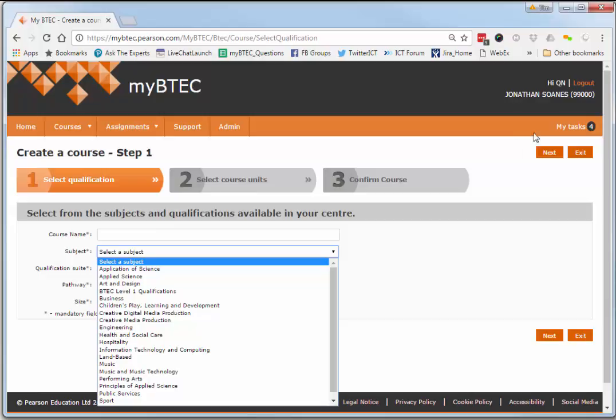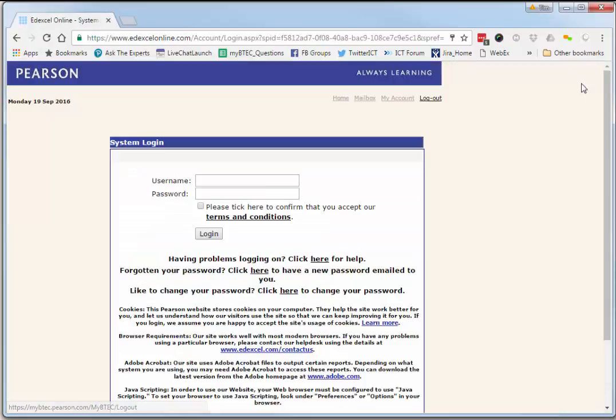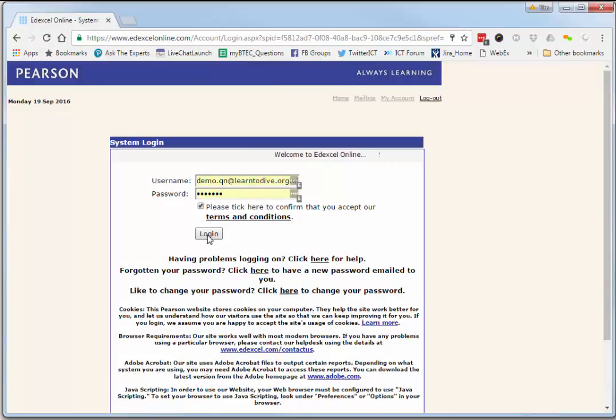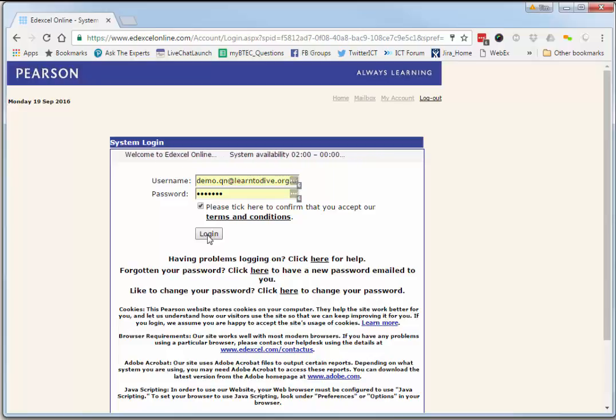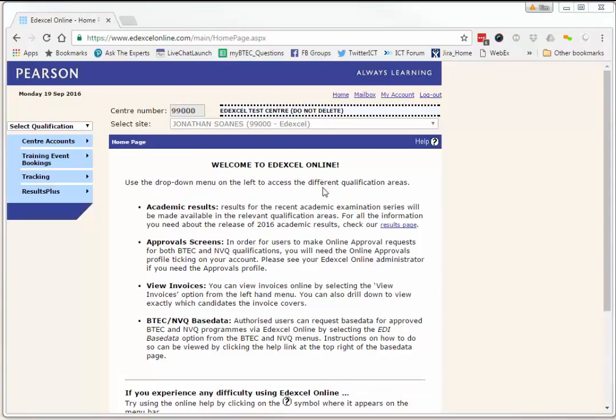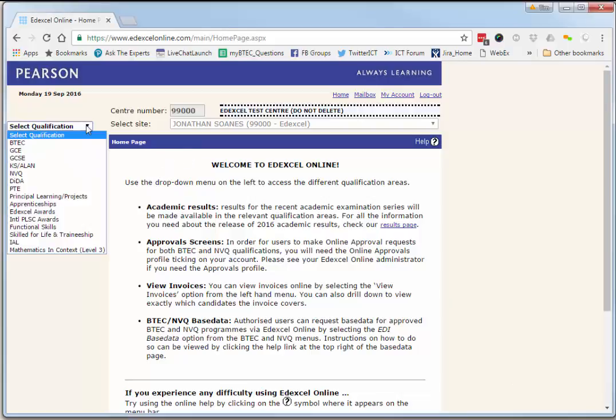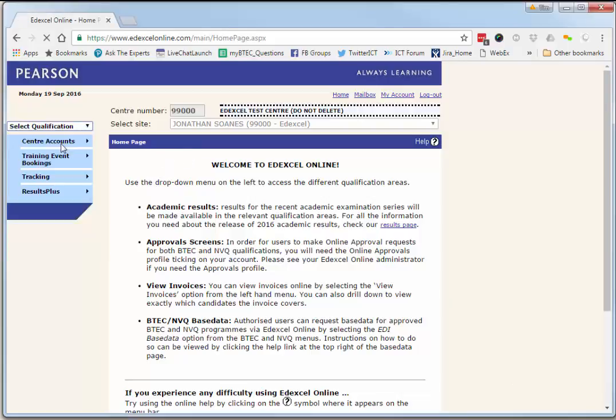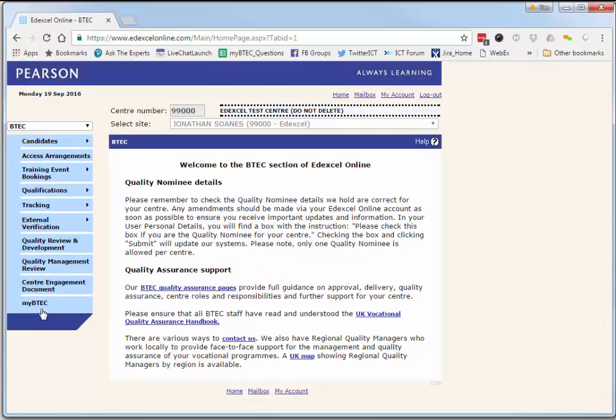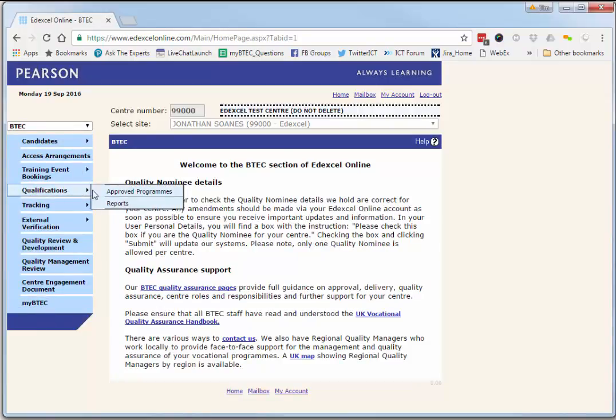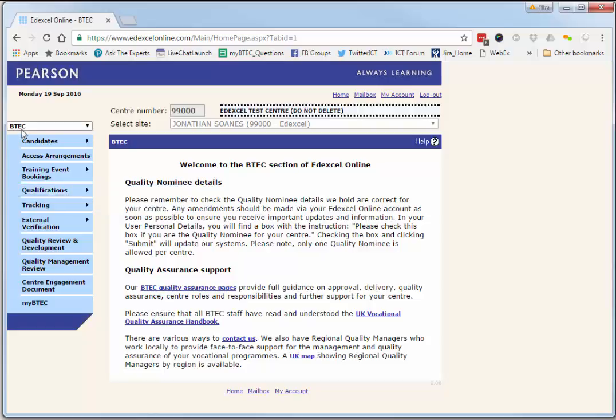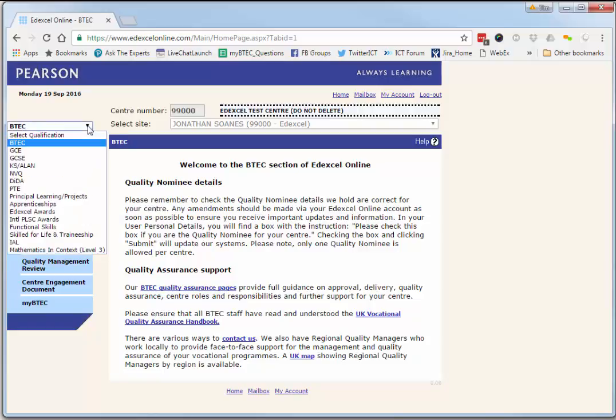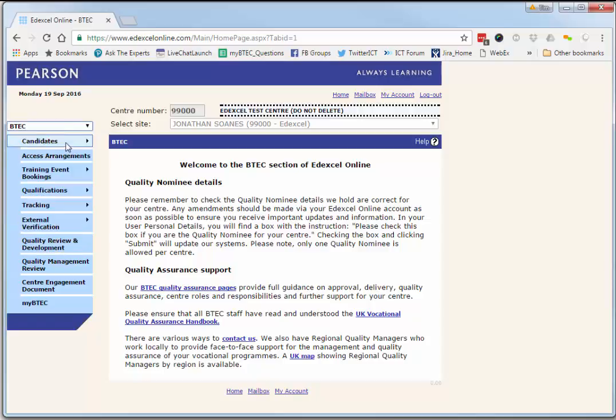Well, here's what we do. Log out and we go back into edXL online. Rather than going straight through to myBTEC, let's just stop at this stage here and have a look at qualifications approved programs. We've selected BTEC in the dropdown here for select qualification.